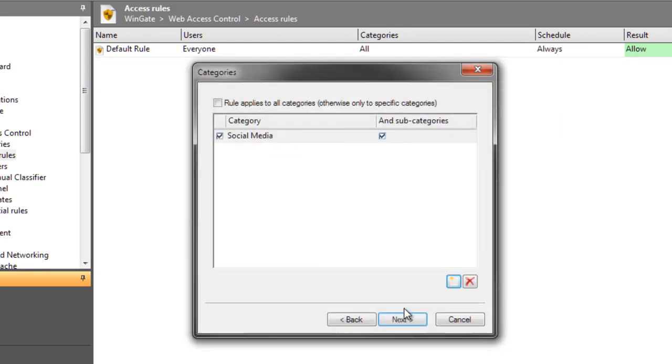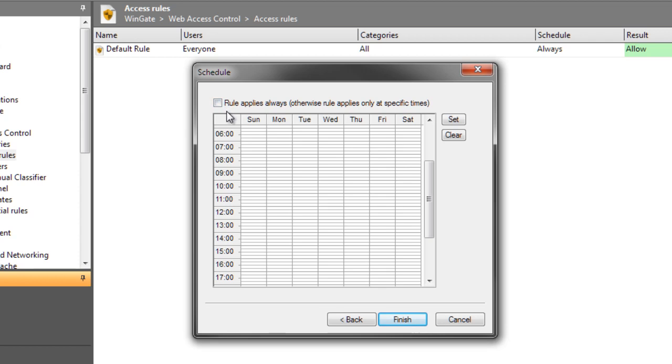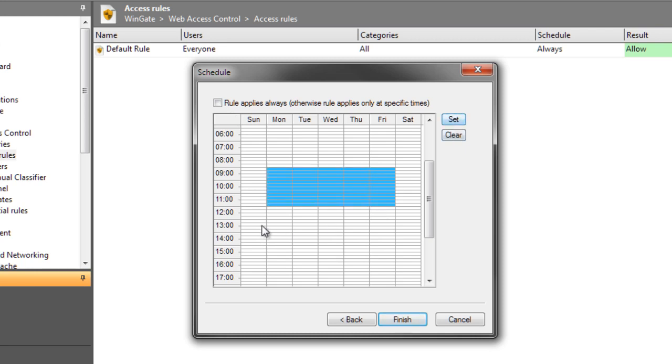Now I can select a schedule for when this rule is going to be evaluated. We have a flexible internet access policy, so I'm going to let the users check their social media sites during lunch and before and after work. To do this, I just click the mouse and drag it across the times that I want to select. I'll do Monday to Friday 9am to 12pm and 1pm to 5pm. Click Set after making your selection. And that's it.